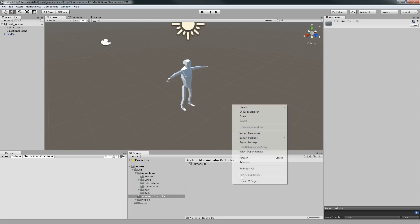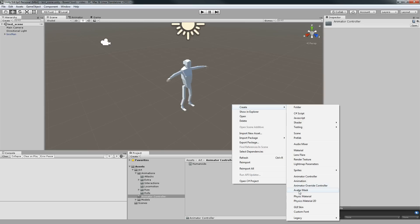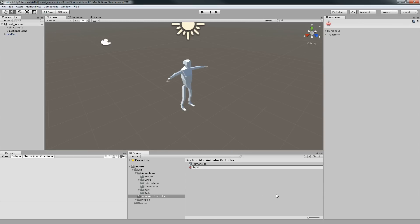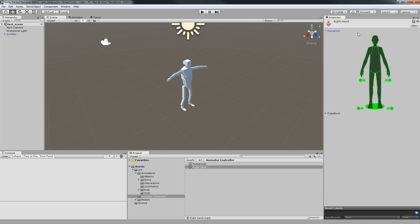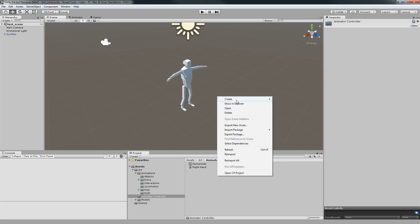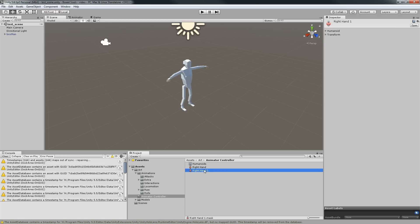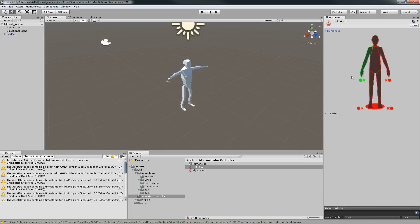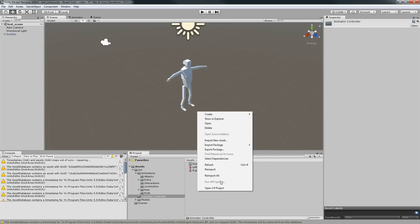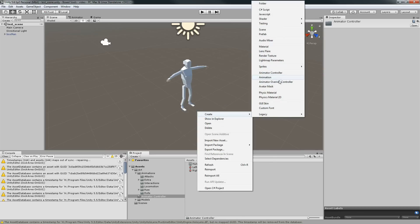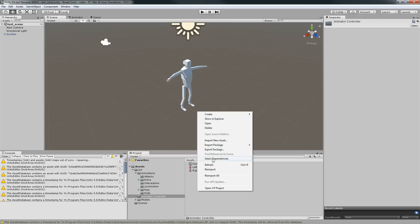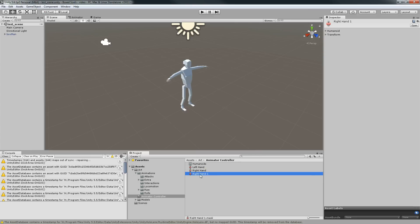We have one controller. Now let's create a few masks. I want a mask for the right hand — deselect all and enable just that. Duplicate it for the left hand. Then duplicate again for both hands and enable all of those.